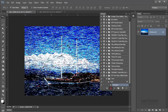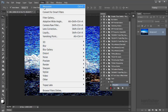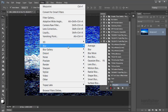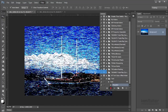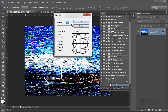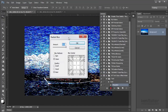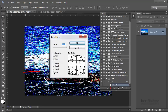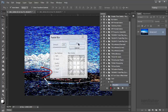Now we're going to apply a radial blur. So we're going to go up to the Filter menu, down to Blur, and we're going to go to Radial Blur. We're going to rack the amount right up to 100, we're going to have the blur method set to Zoom, and we're going to have quality set to Best, and then we'll click OK.